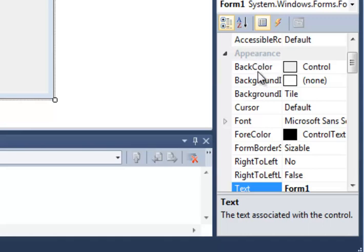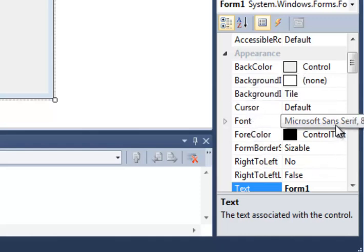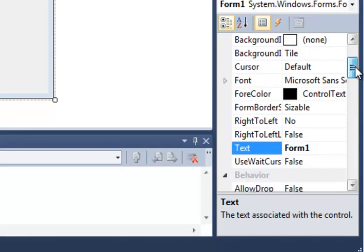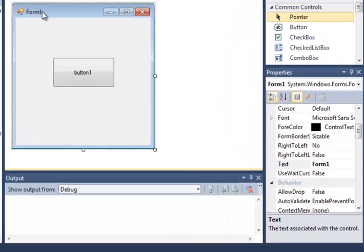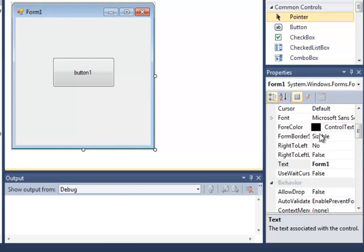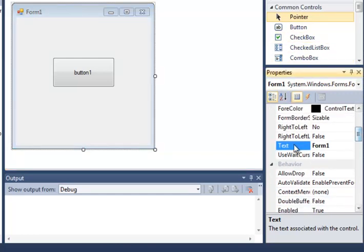In there, you can see I can change things like the background color, background image, the cursor, the font, the fore color, etc. And also, I can change the actual text that is written on that object in the form. Well, see, I have the form currently selected here, and so I happen to be looking at the Properties of the form. And I see here the text property is Form1.